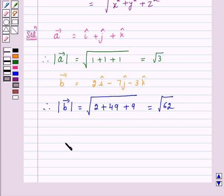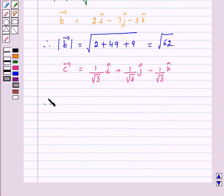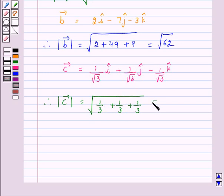Vector C is given as 1 over root 3 times i, plus 1 over root 3 times j, minus 1 over root 3 times k. Therefore, magnitude of vector C is equal to the square root of (1 over root 3) squared plus (1 over root 3) squared plus (1 over root 3) squared, that is 1/3 plus 1/3 plus 1/3, which equals the square root of 3/3, which is equal to 1.